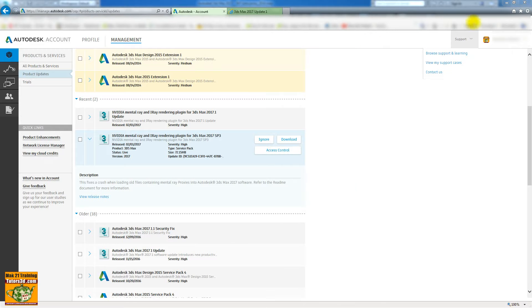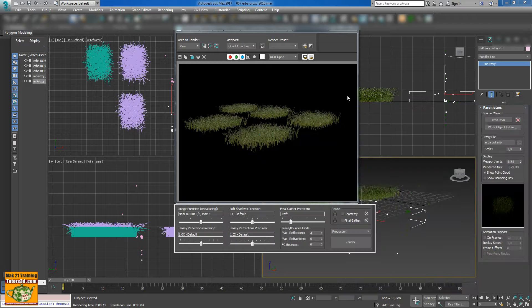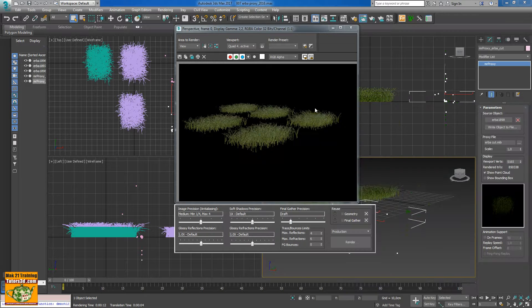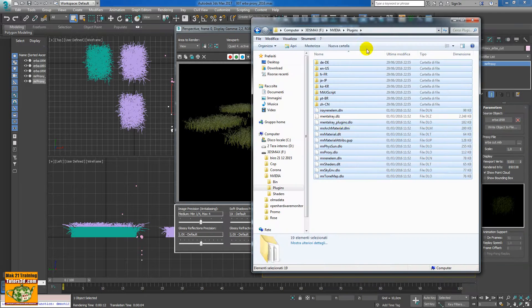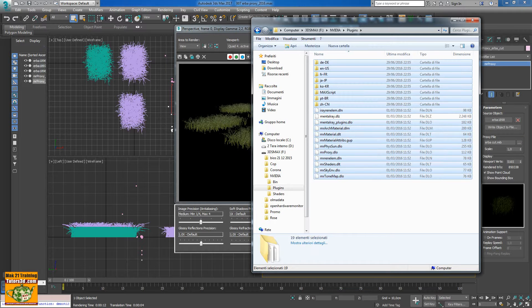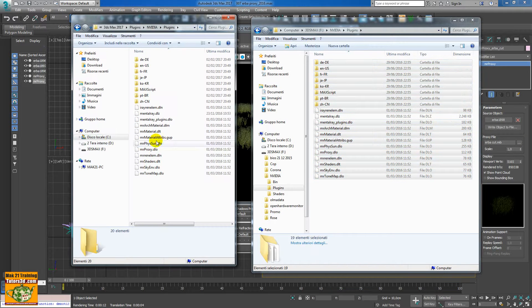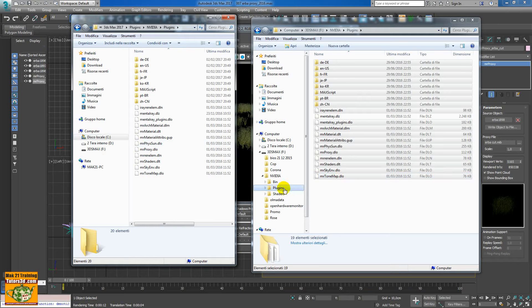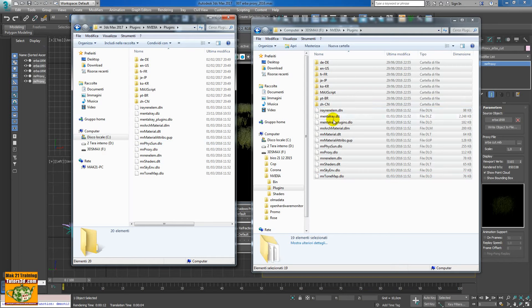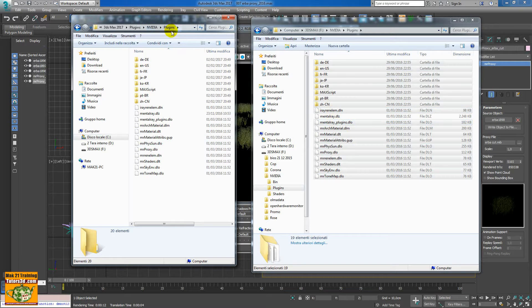If I start 3ds Max, it gives me an error because it's missing some DLL files. You can find the DLL on your pen drive. In my example, I copy this file inside the folder of the 3ds Max NVIDIA plugin because it's missing after the installation.